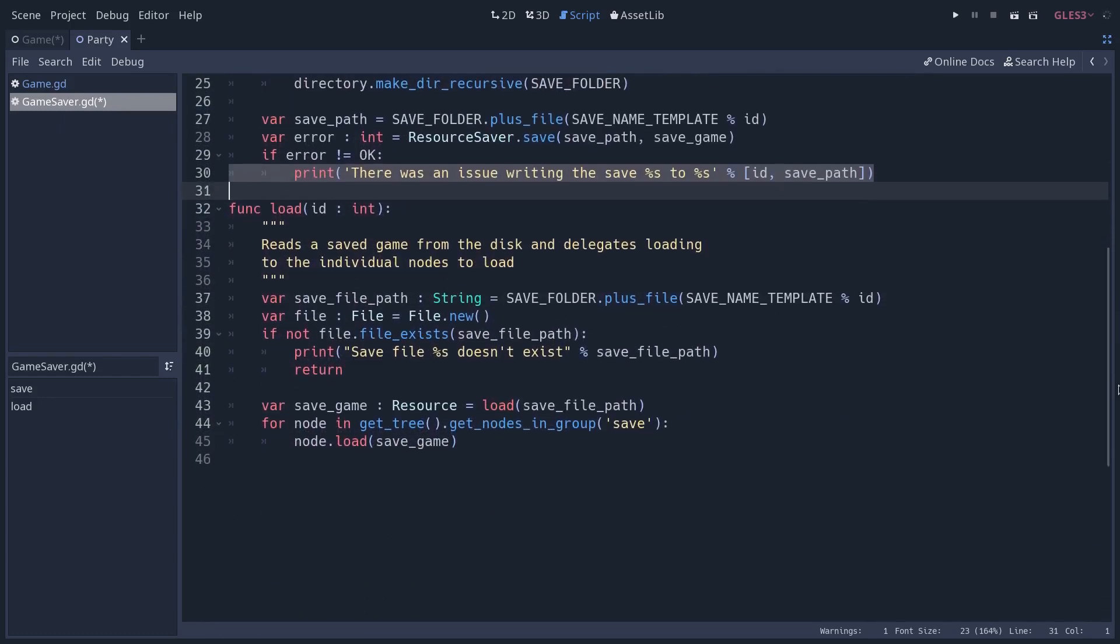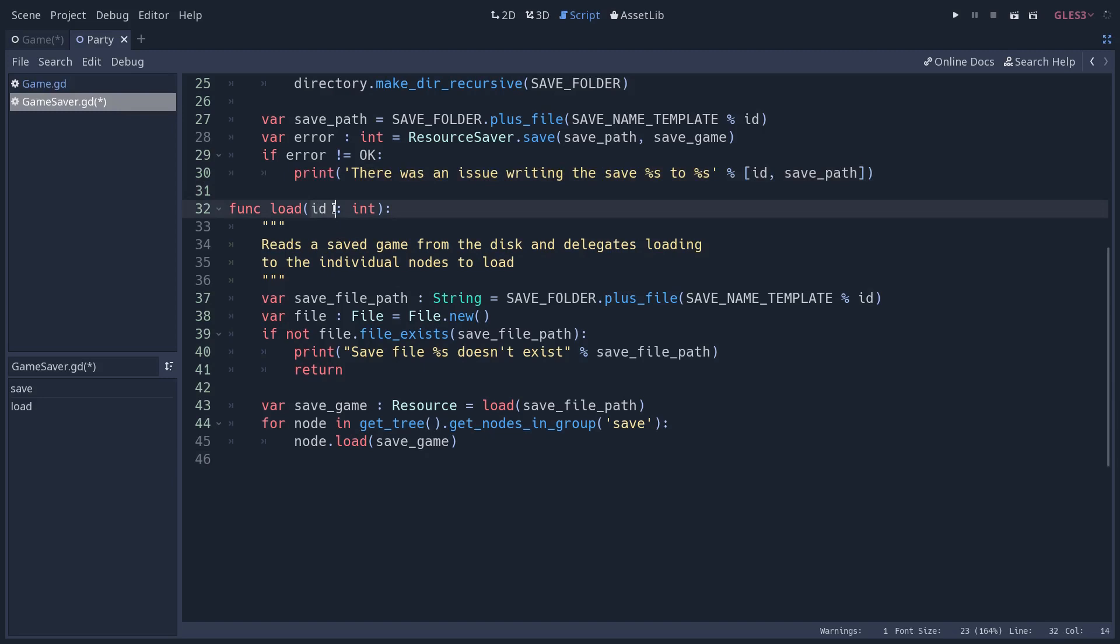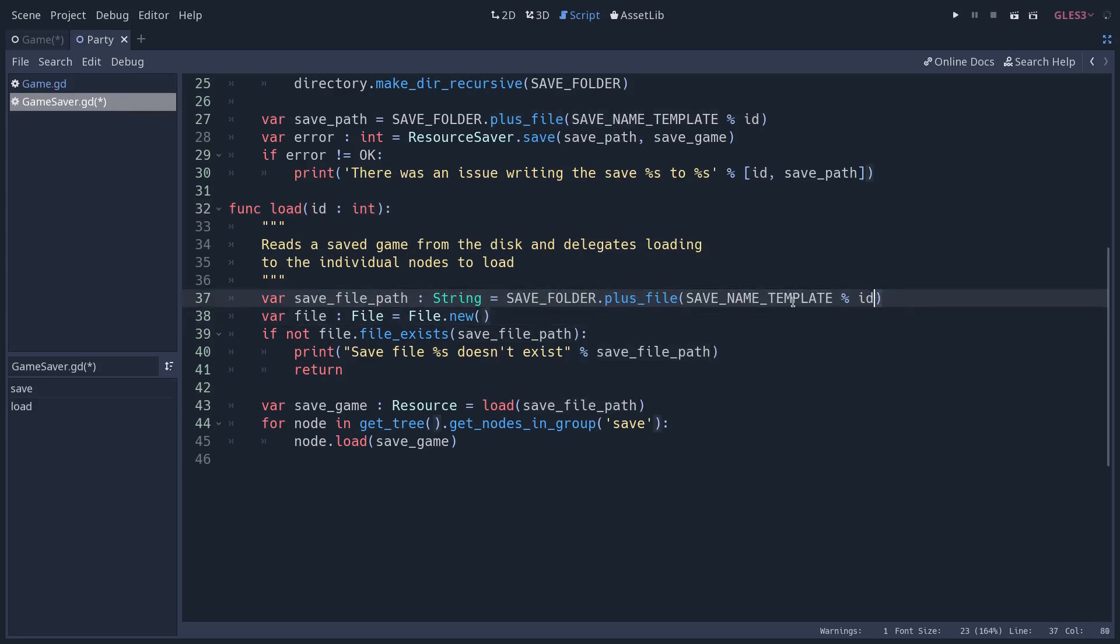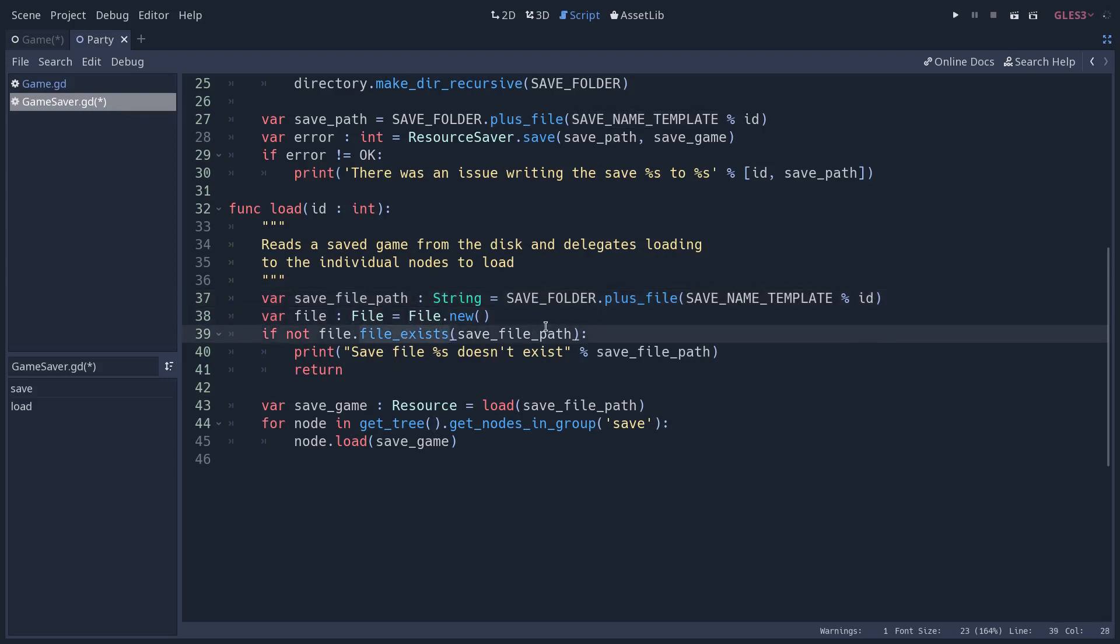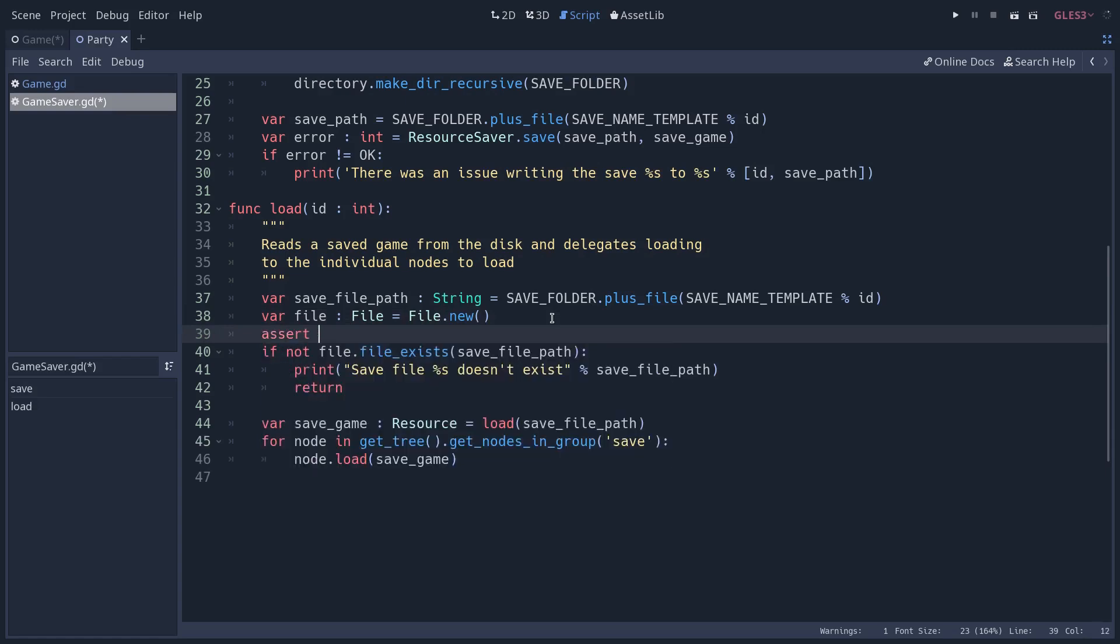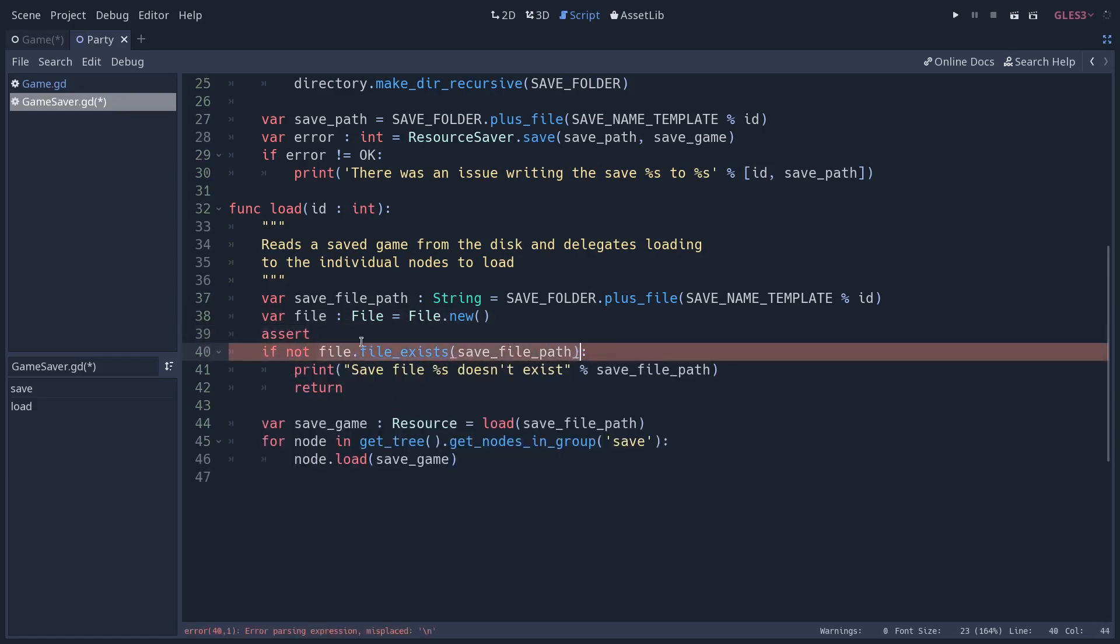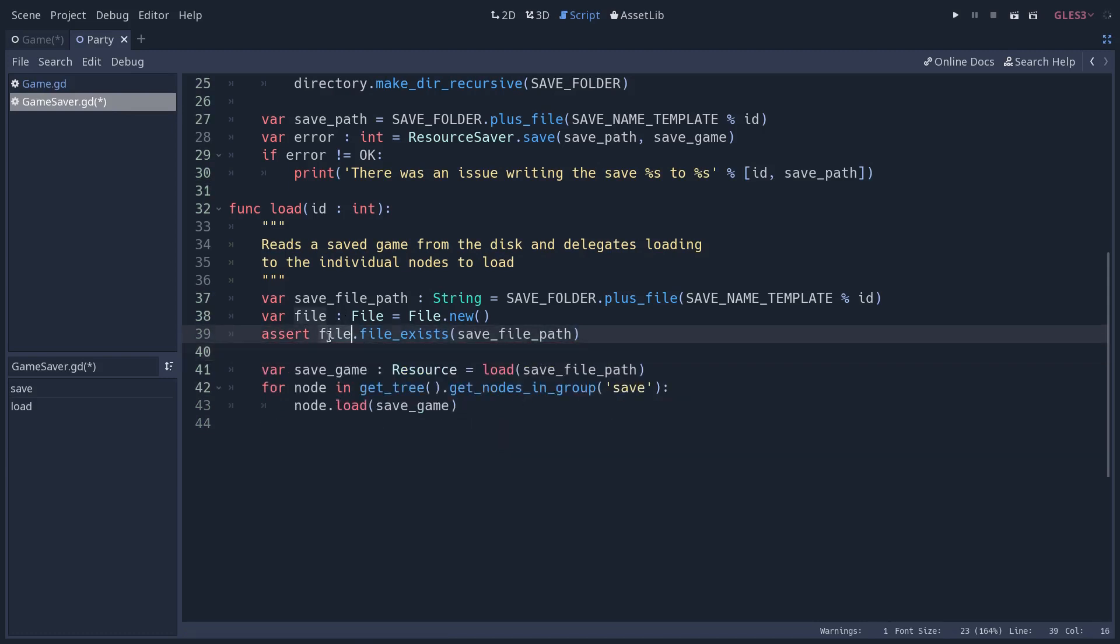Next up is the load method. Same thing. It takes the ID of the save that we want to load. And it does things the other way around. We first calculate the file path that we want to get. So same thing. Use the save folder plus file and we feed the ID into the save name template. Then we create a file object, not a directory one, to check if the file that we want to load exists. Instead of using a check and printing to the console, here you could use an assert and assert that the file exists. It's going to return true or false in that case. So you could just do that, and if the file does not exist, it will give you an error. It would crash the game, quote-end-quote.